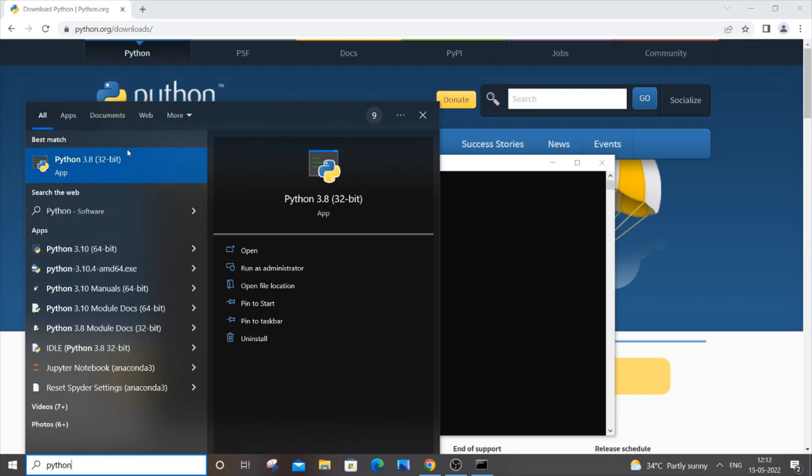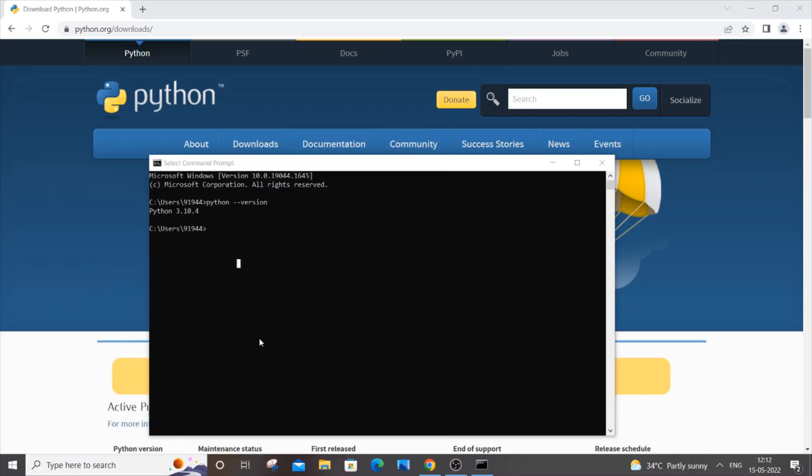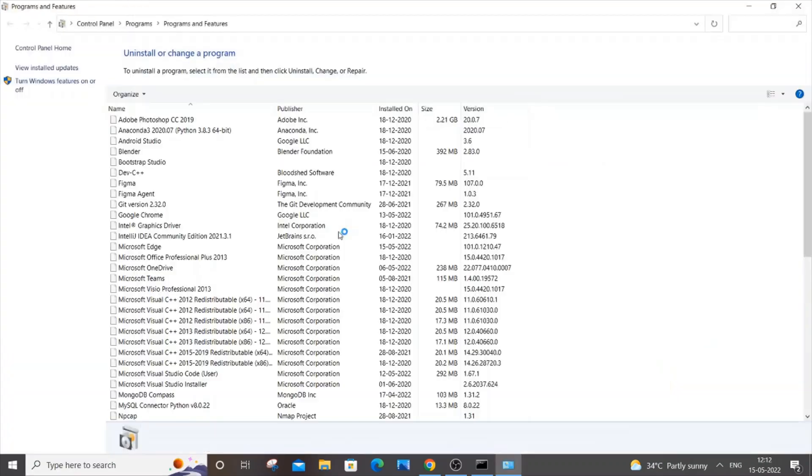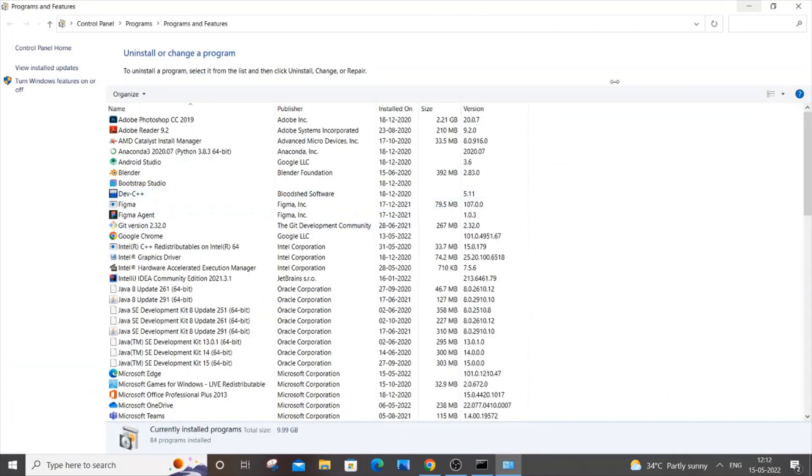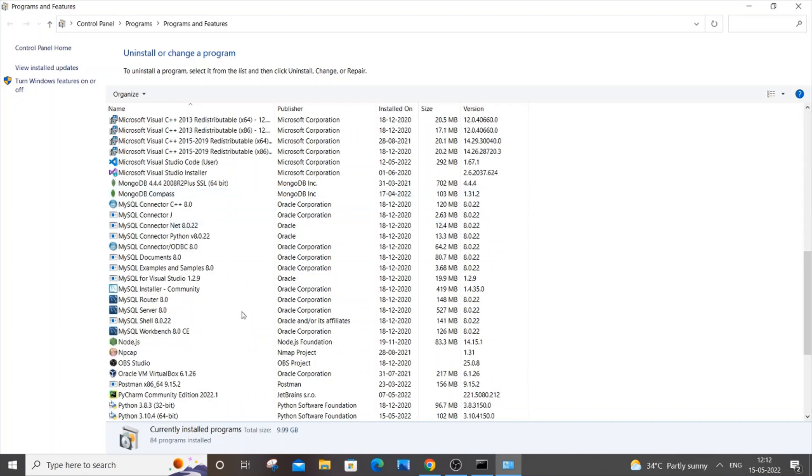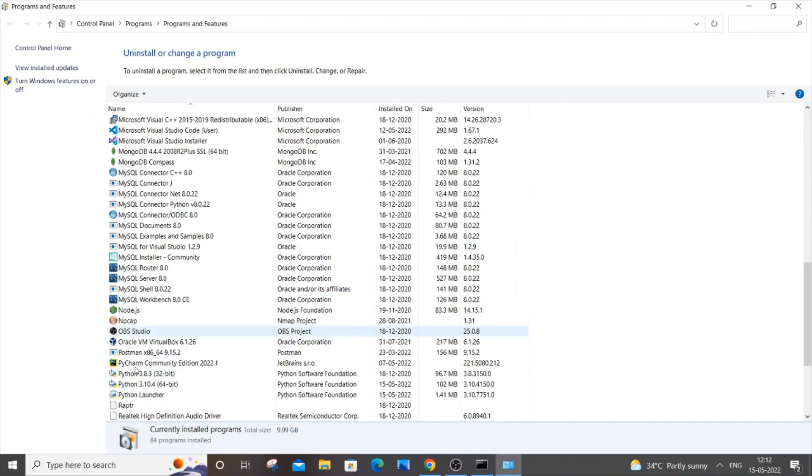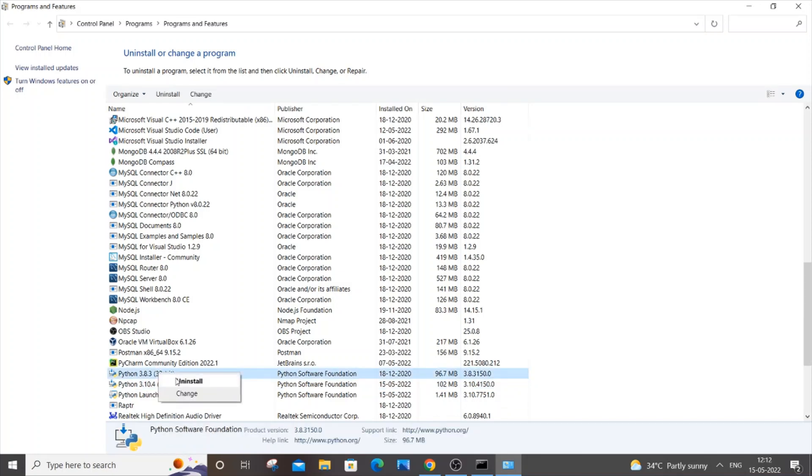basically uninstall the older version. So for that, just click on uninstall and you'll be getting the Programs and Features over here. So here you can just scroll down to P, you'll be having Python 3.8.3 and 3.10.4. So I will just right-click it and uninstall the oldest version.